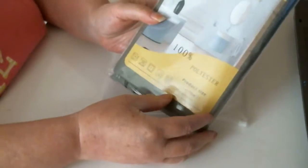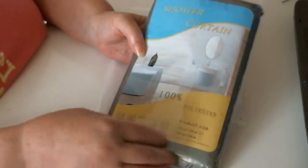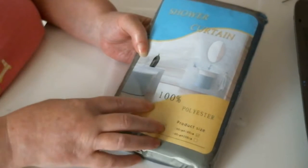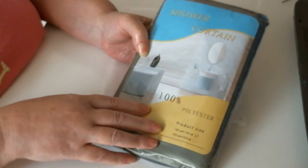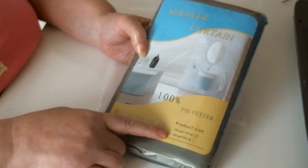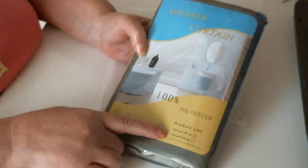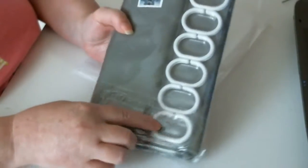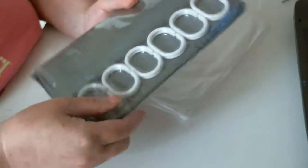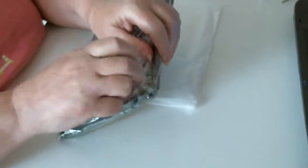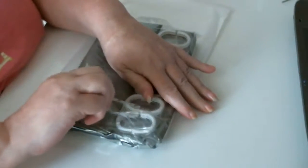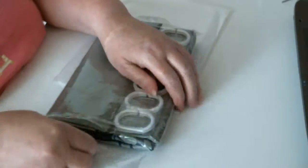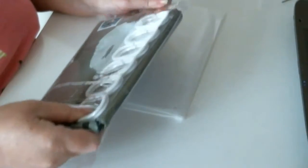Then we have the shower curtain. 100% polyester and it gives you the size as 180cm by 180cm. You've got the curtain rings to go with it, which I don't use because I have them already attached to the pole. So I never use these, but if you want them, they're there.